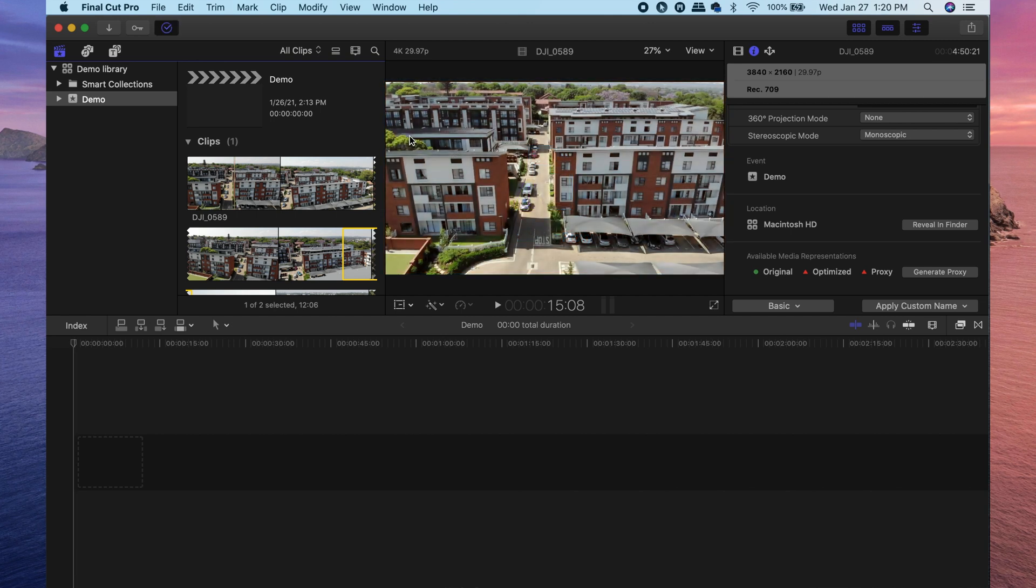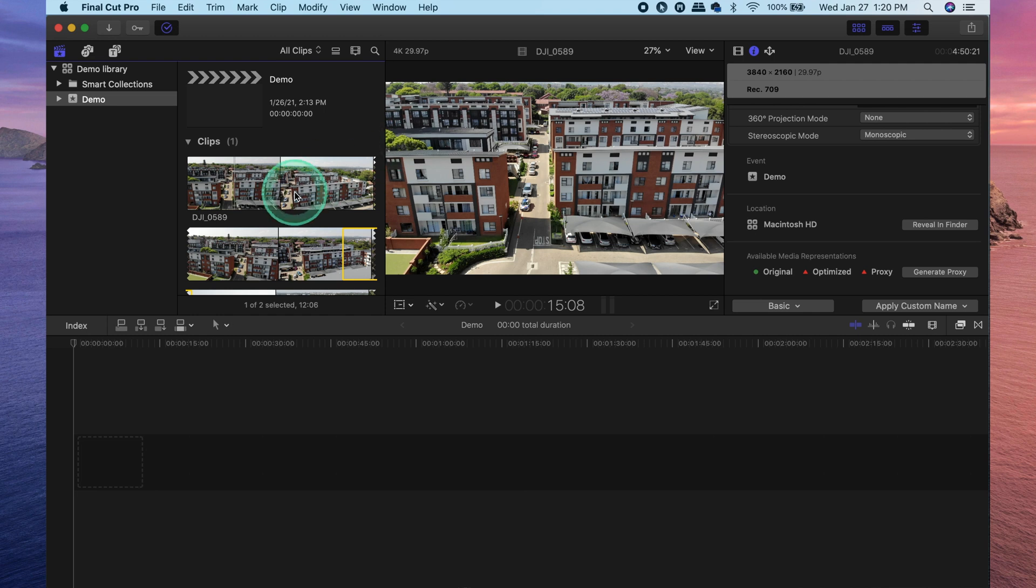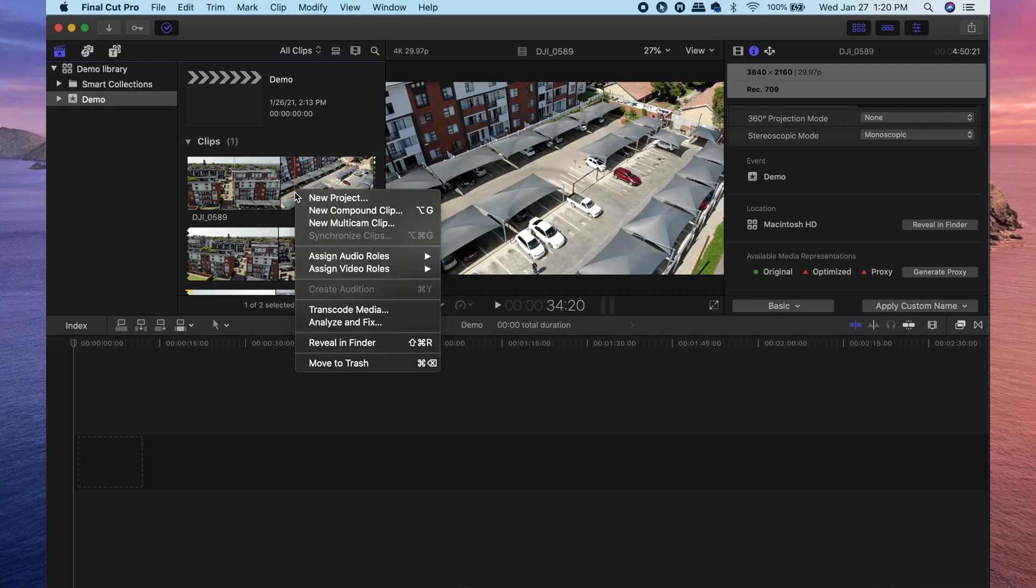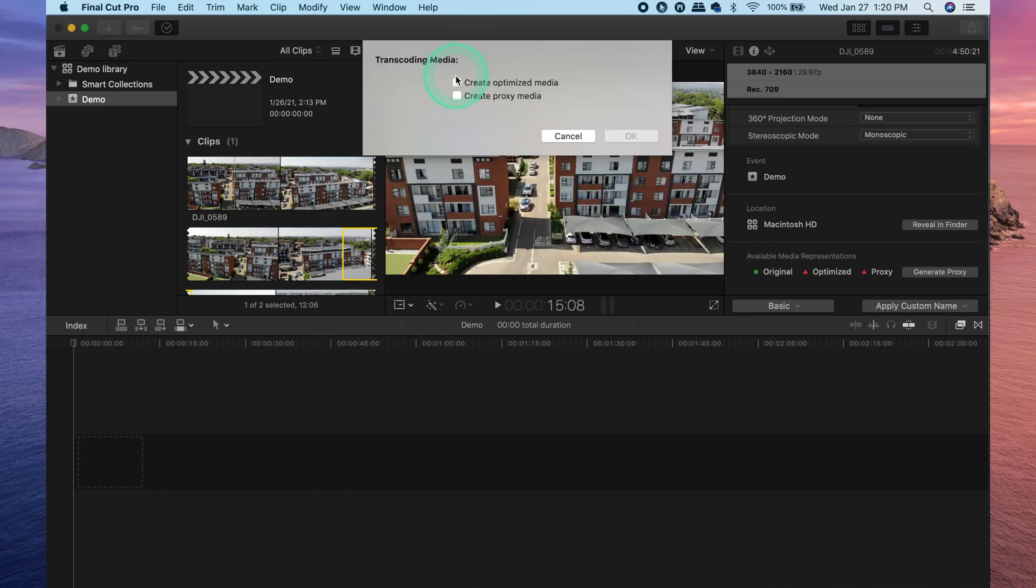If you've already imported your media into Final Cut Pro and want to create optimized media or proxy media after that, all you need to do is right click on your clip or hold control and then click and then go down to Transcode Media. Select which one you want to create and then click OK.